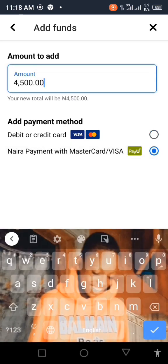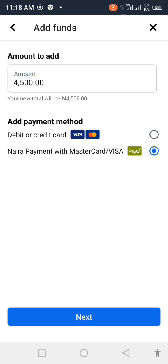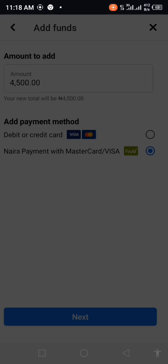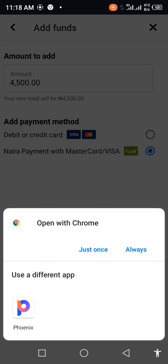Then you click on the amount and click next. After clicking next, it will ask you to take it to your main browser. It will now ask you to choose a browser, so you select Chrome — use always, select Chrome.